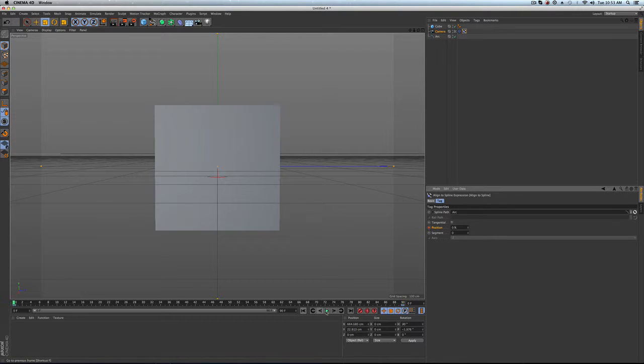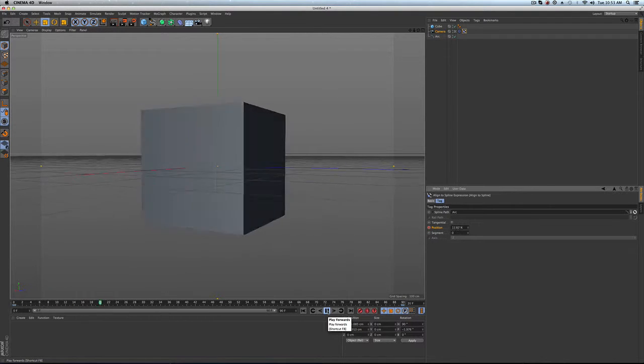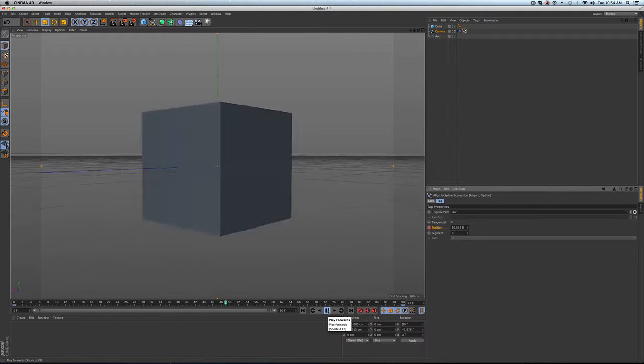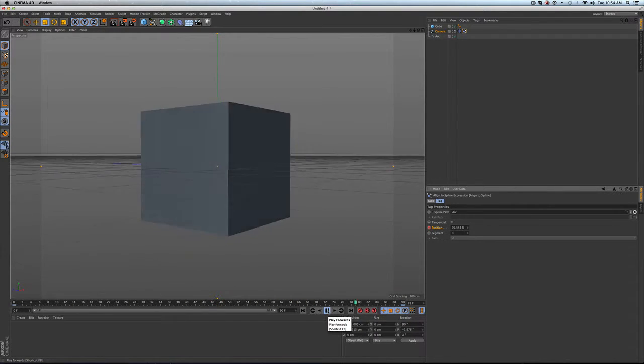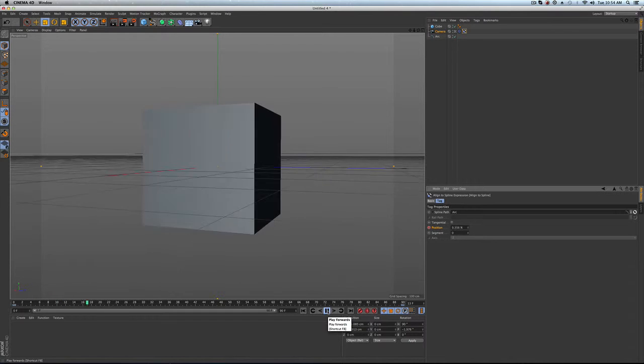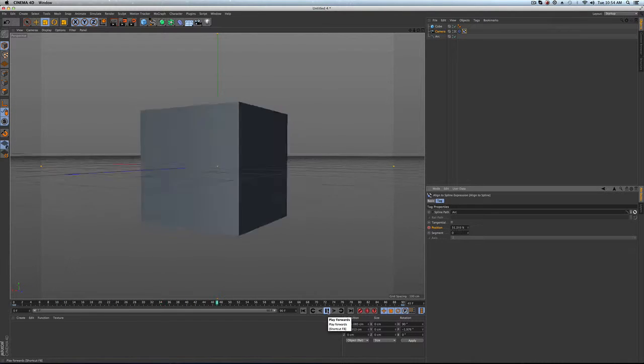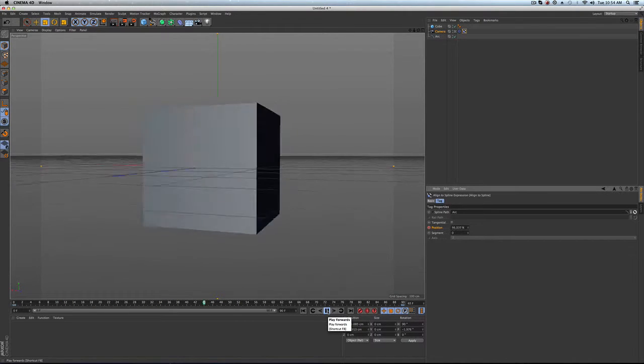So now we've got this little animation. When we hit play, you're going to notice it's going to go, and it's going to kind of slow down, stop and start from the first and the last frame.